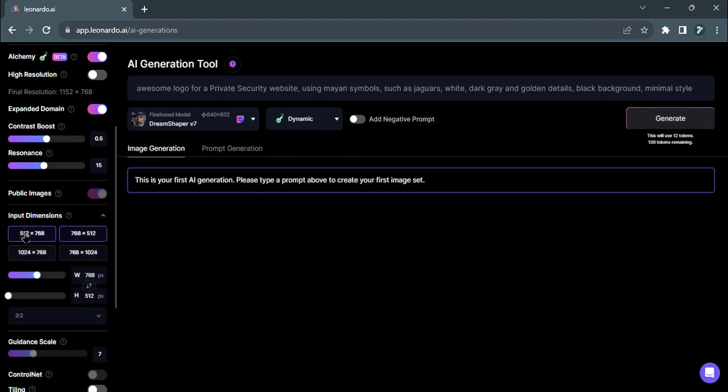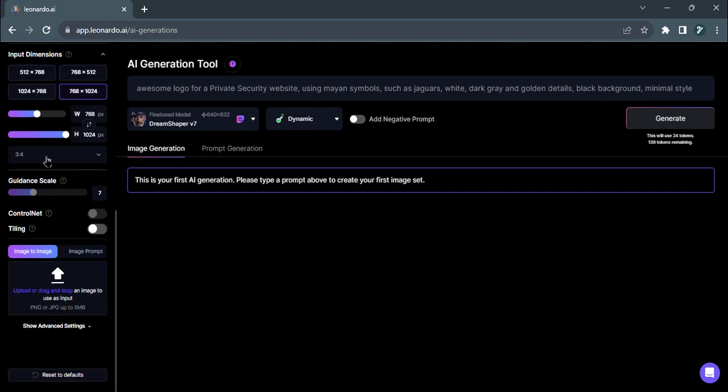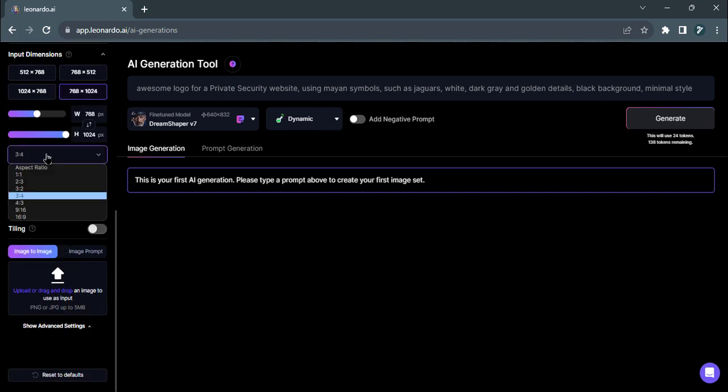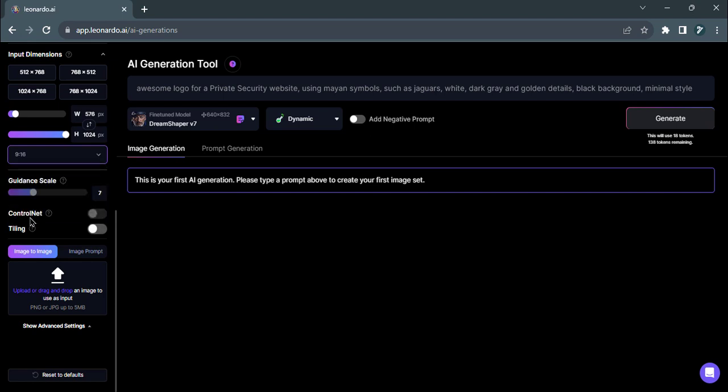Leonardo AI supports various image dimensions and you can choose from the following popular presets. Ensure you set the image aspect ratio correctly to maintain the right proportions for your image.